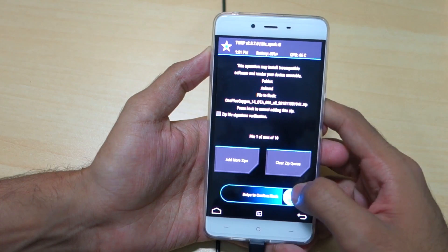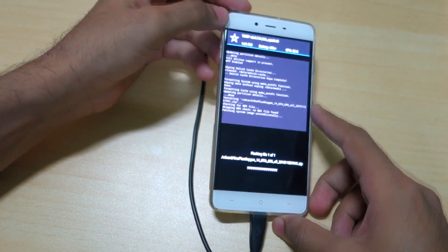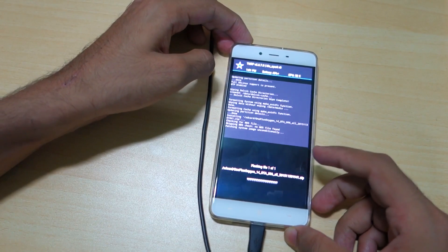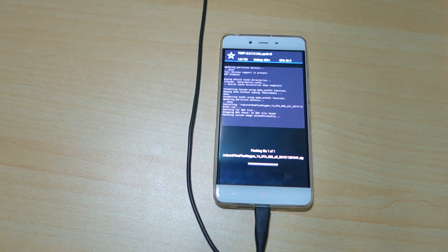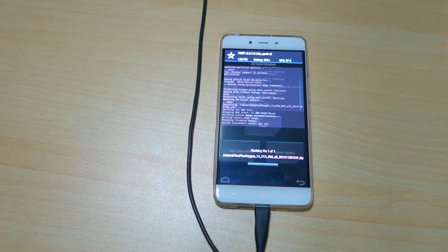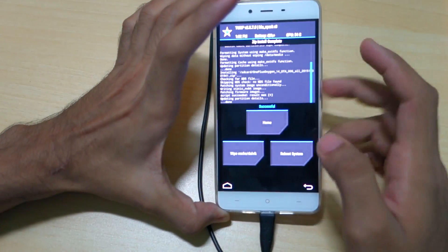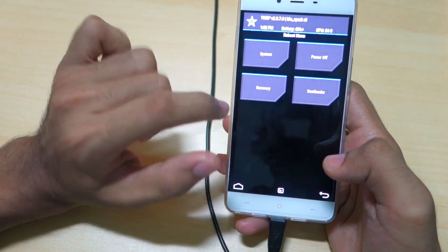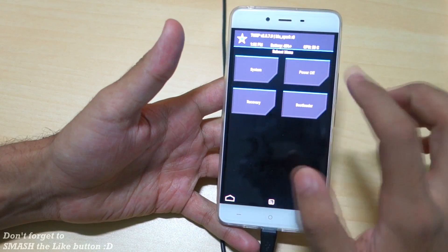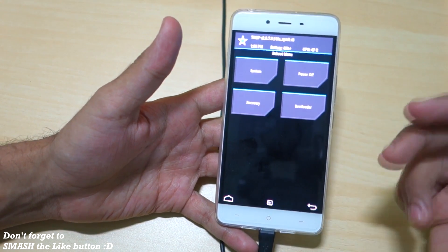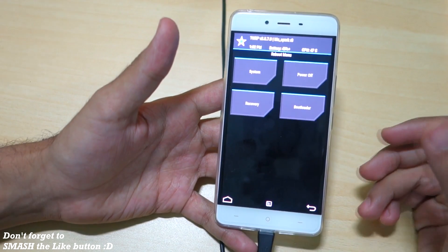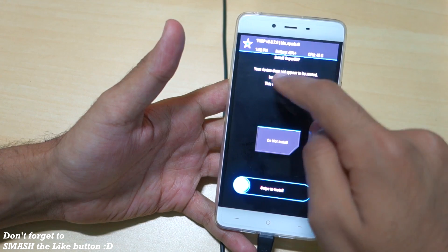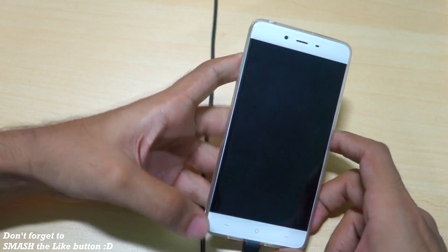Once the wipe is completed, go back, select Install, and scroll down to find the OxygenOS zip file we moved earlier. Select that zip file, then select 'Swipe to Confirm Flash'. The zip file installation will take a little time, so sit back and relax. Once done, select Home, then Reboot, and select Bootloader — we'll relock the bootloader.